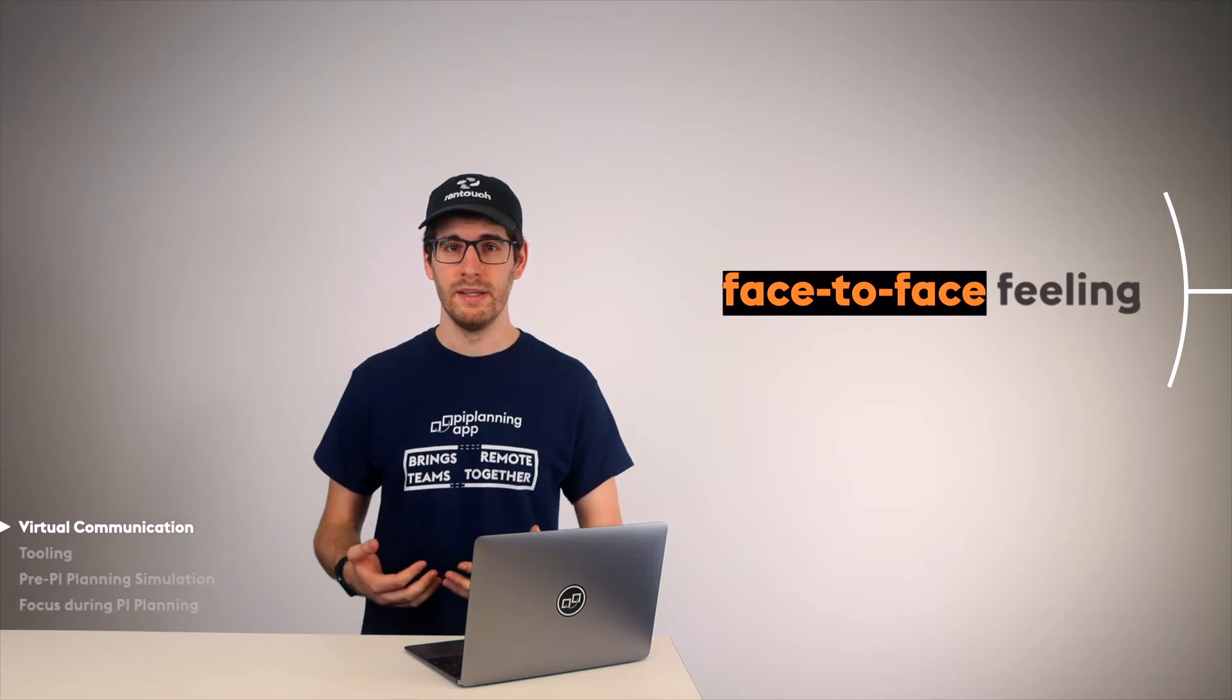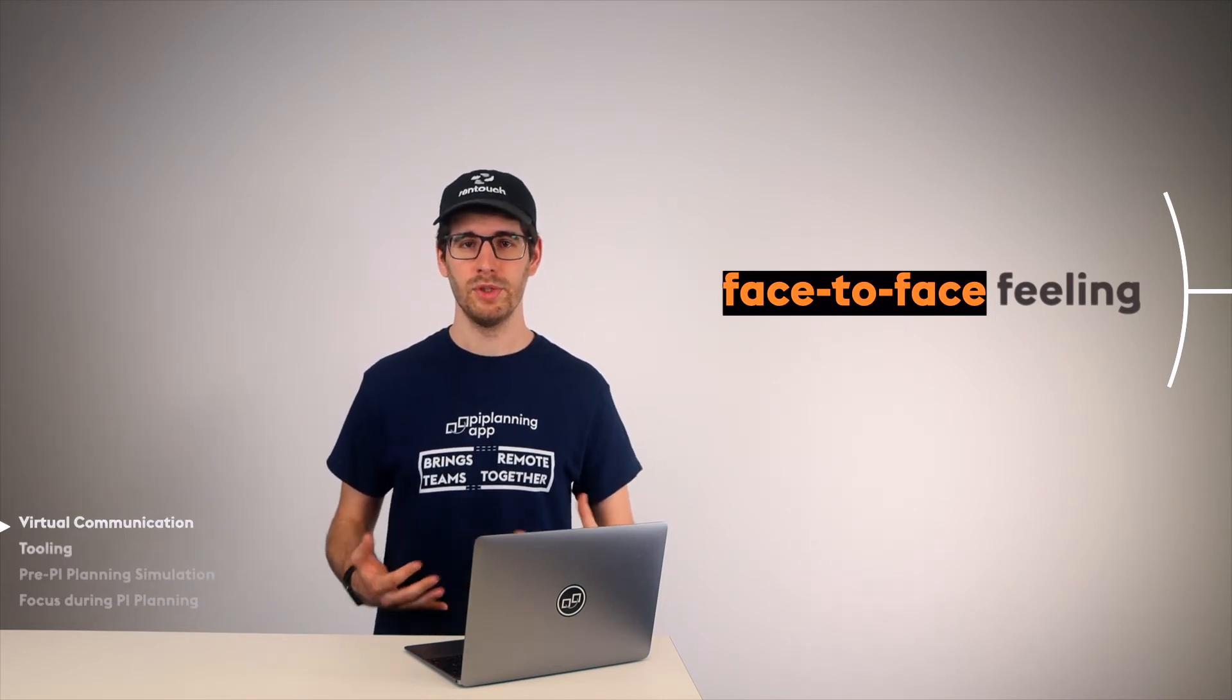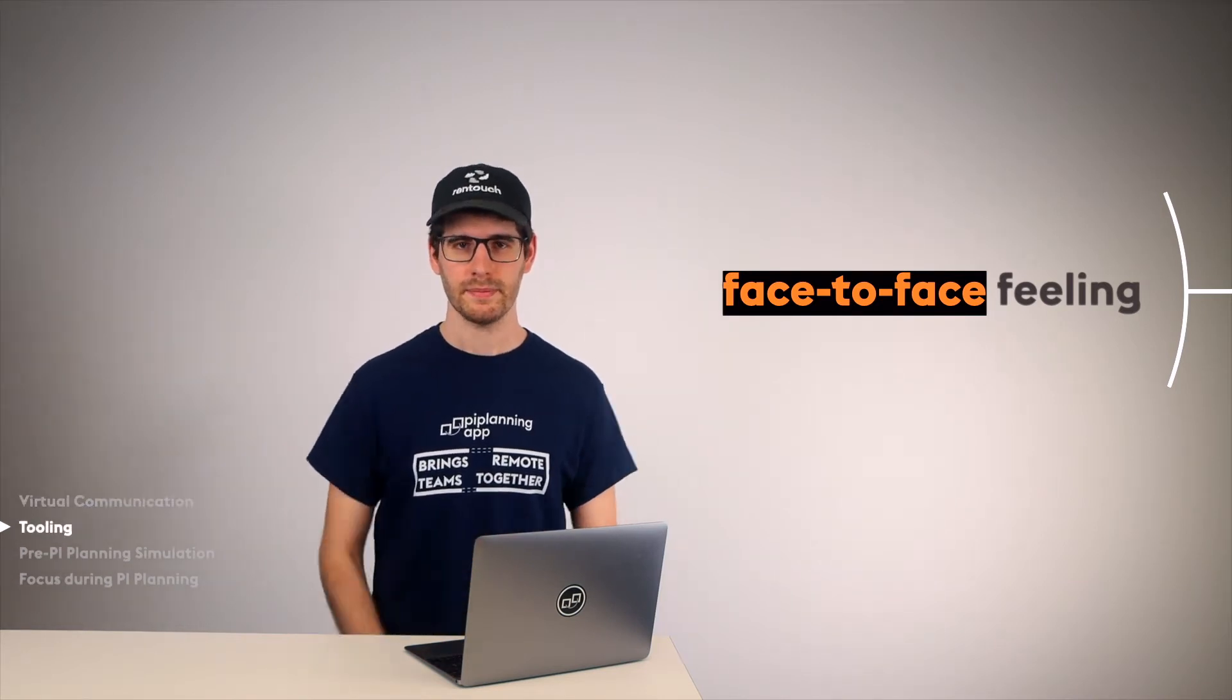And this leads me directly to the next point, tooling. Let's be honest, without technology, you can't run a remote PI Planning. That's a fact. But for remote PI Planning, only two tools are actually needed.